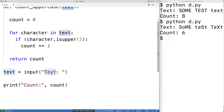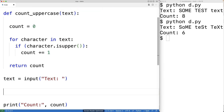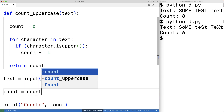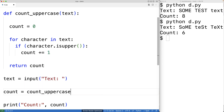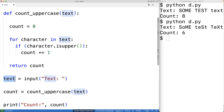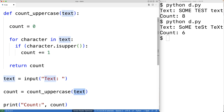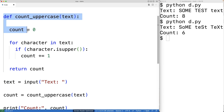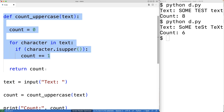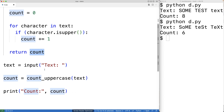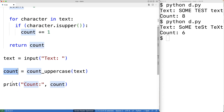This text variable is now a parameter of the function. Now we'll call the function down here. So we'll have count is equal to count_uppercase and we'll call it, providing text as an argument. Taking the string, providing it as an argument to the function, the function will then go through that string, count the number of uppercase characters in it, and return that count, which we're going to store into count.